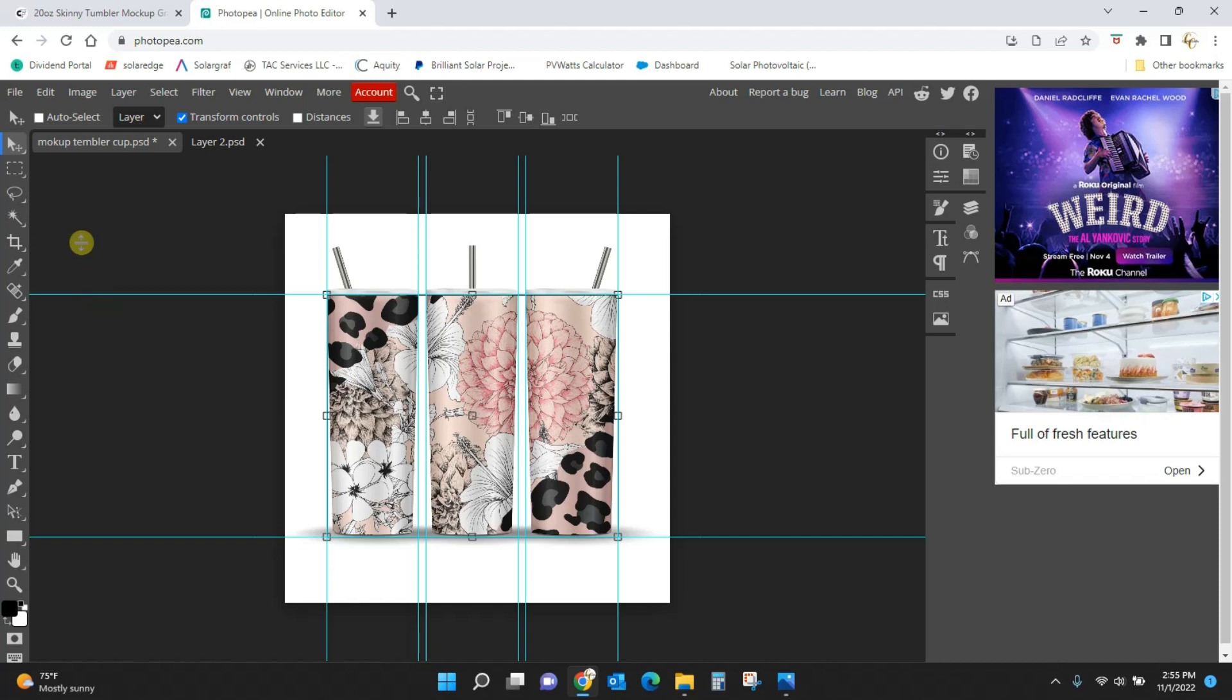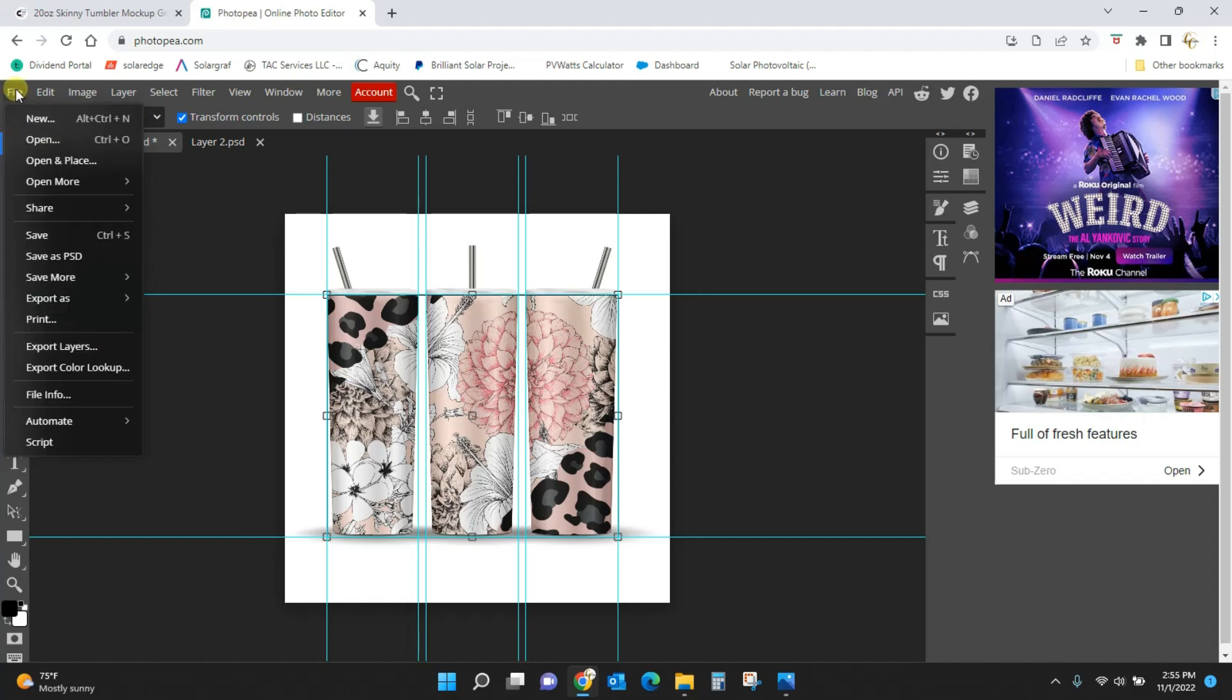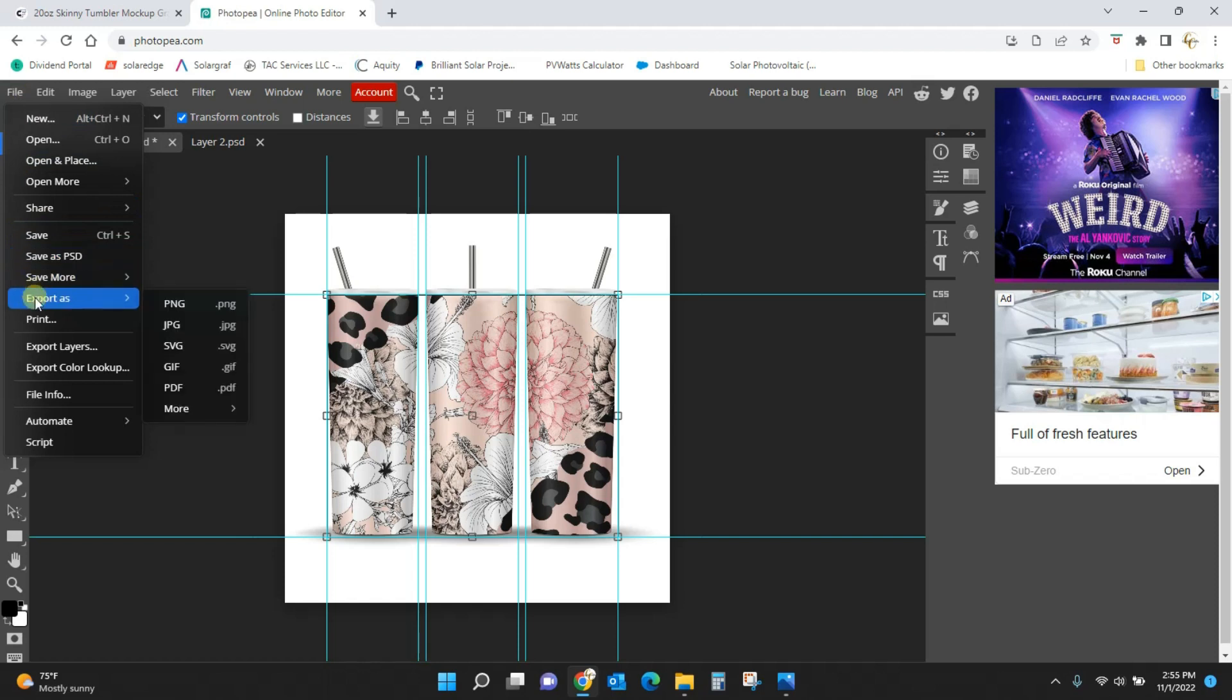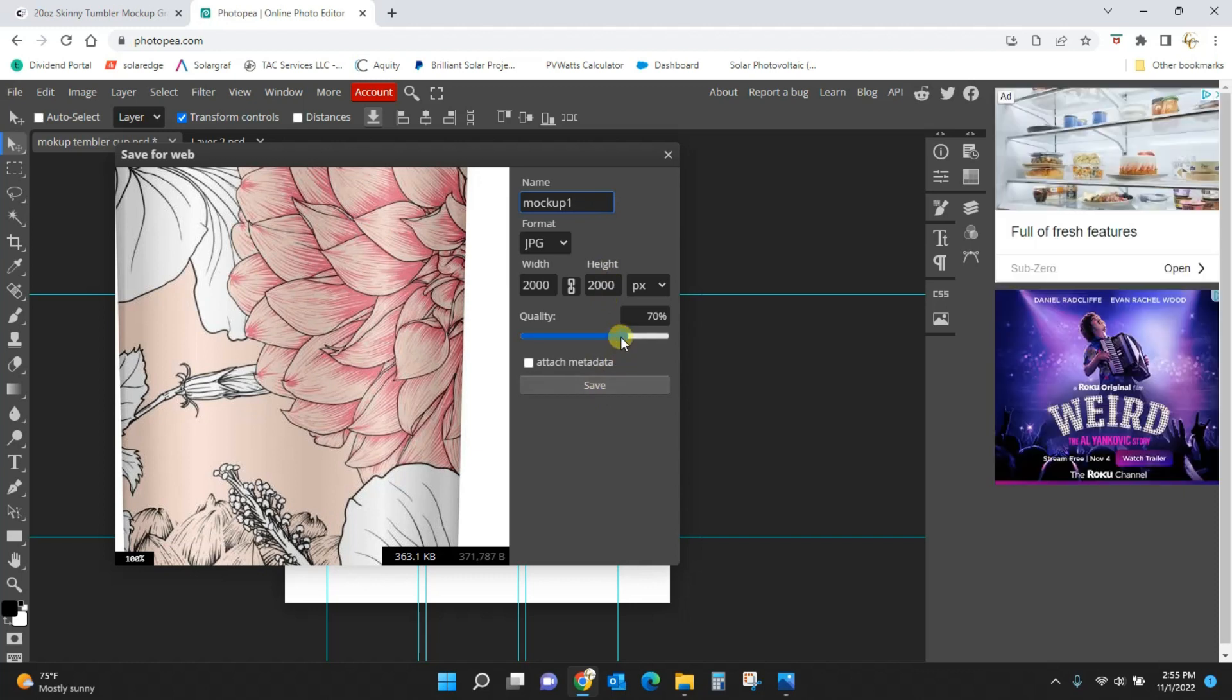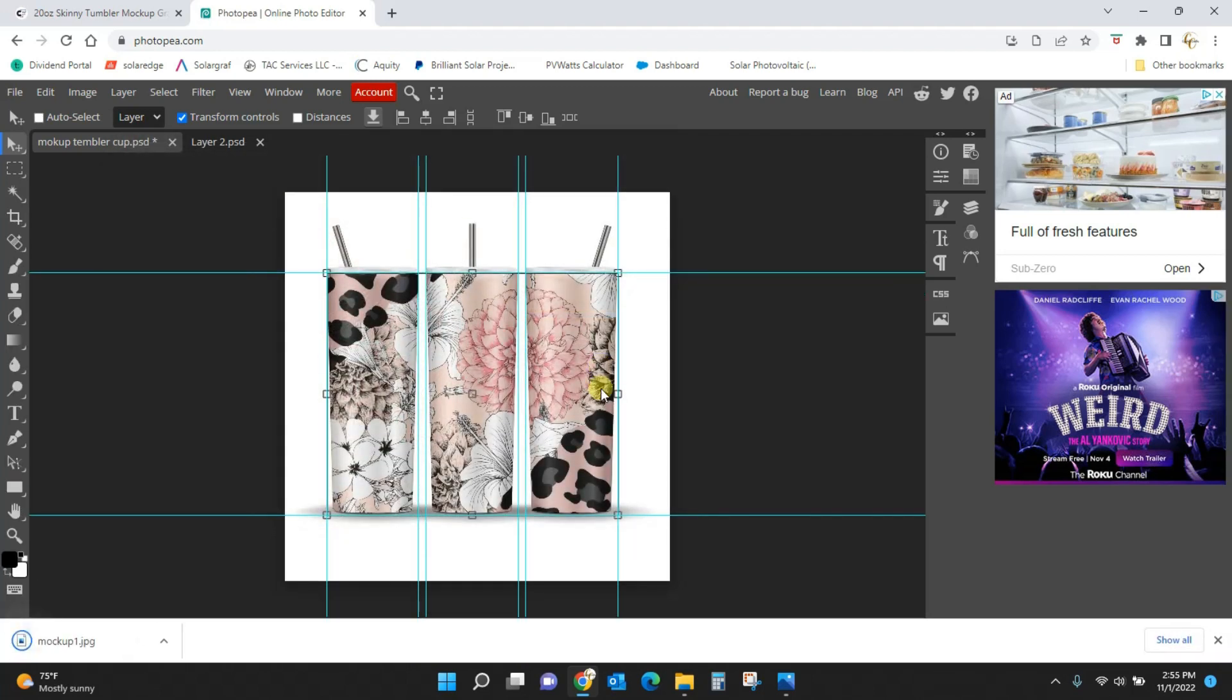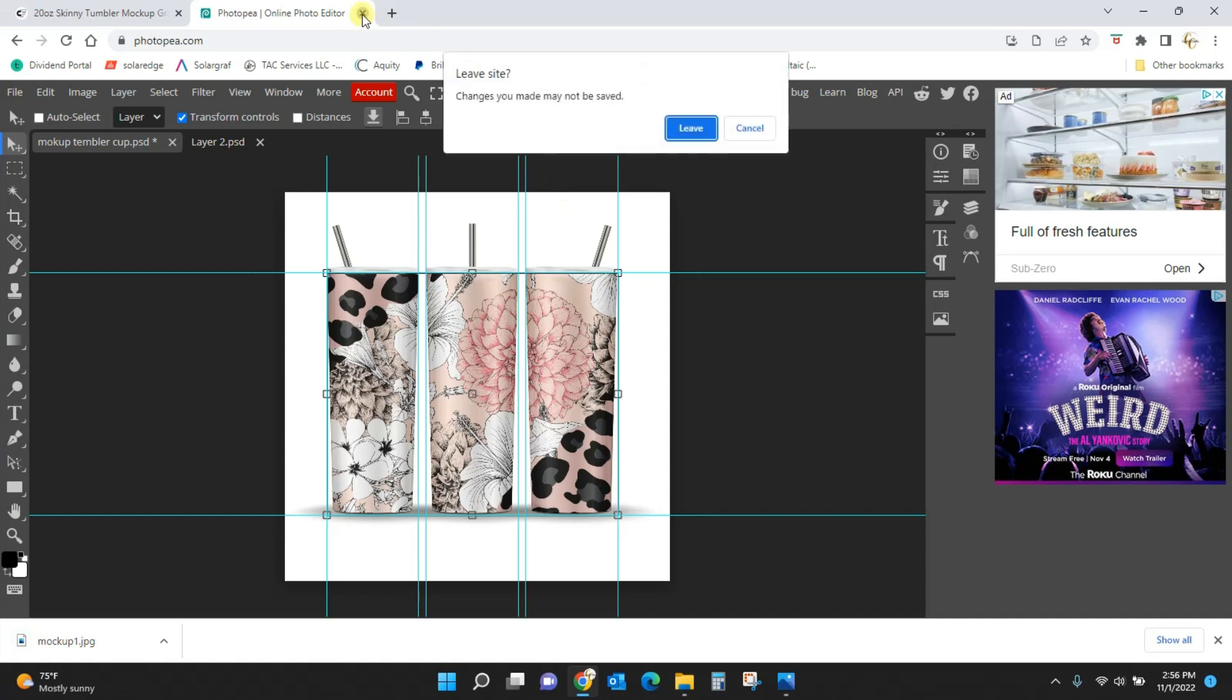All you have to do is save your image. So file, export as, let's do a JPG. You can do anything you want here but I'm just going to do a JPG and I'm going to name it, let's see, I'm going to name it mockup 1 and I'm going to hit save. If you want to up the quality you're welcome to do that, just makes your file a little bit bigger. Okay so that one's done.